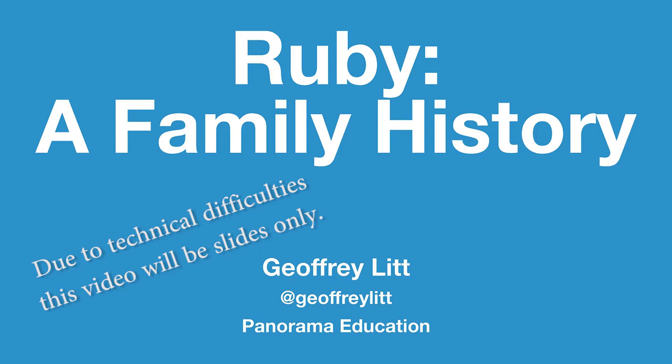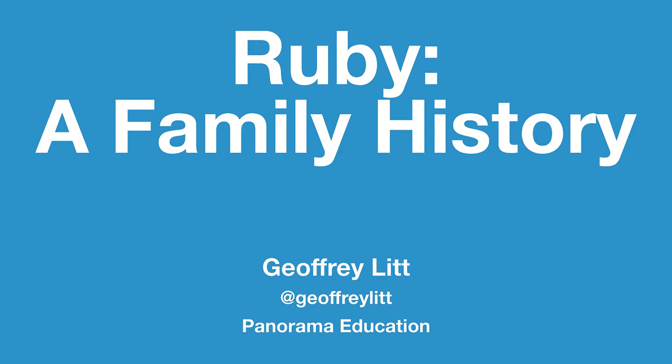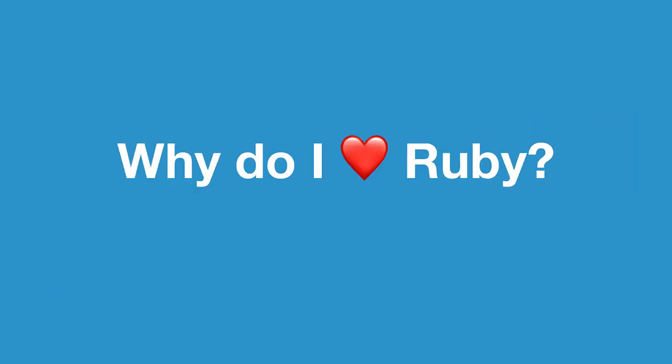Starting off strong. The funny thing about Ruby is I wouldn't be surprised if many of you in this room feel the same way. There's just something about using this programming language. And I'm really interested in the question of why.